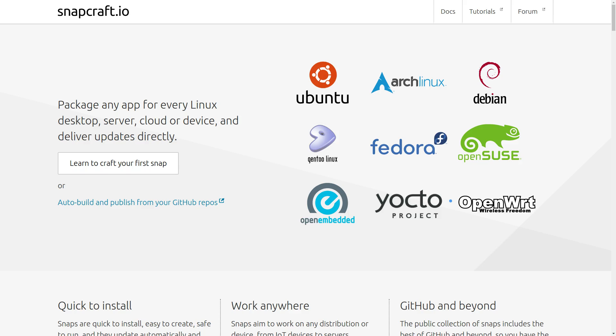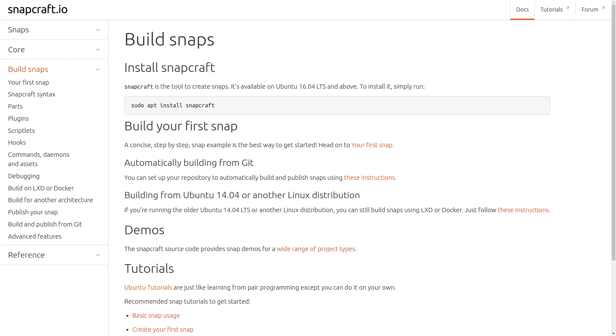Snapcraft makes it easy to package and distribute your Node applications to Linux users. If you don't already have the Snapcraft command, you'll need to install it. There's a link in the description below.